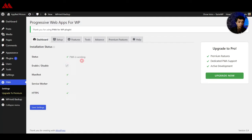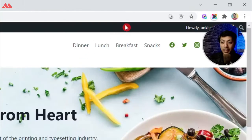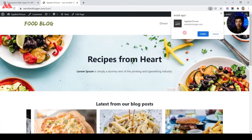The dashboard says 'PWA is working', so this plugin can convert your WordPress website to a PWA app right out of the box. If we go ahead and refresh the front end of our website in the browser, we see this new icon added in the address bar.